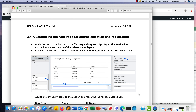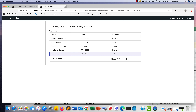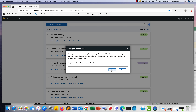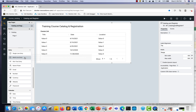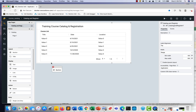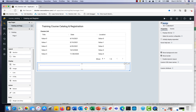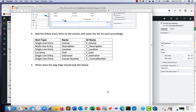We're now ready to customize the app page for course selection and registration. Close the test page, go back and edit the application. On the app page, below the data grid, put a section and name it Hidden — it's always a good idea to rename your IDs. In the hidden section, add a number of items as listed in the table: a single-line field for Course, a multi-line for Description, and so on — these are the item types, names, and IDs you should use.